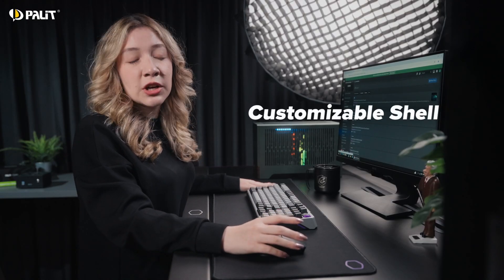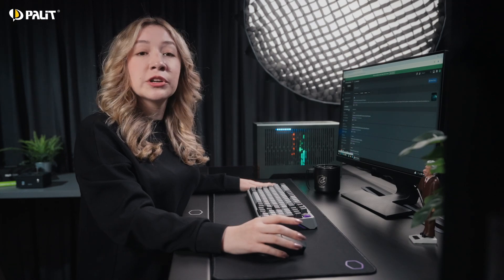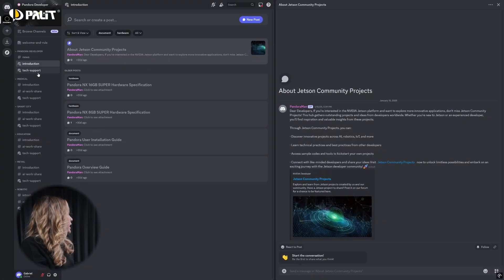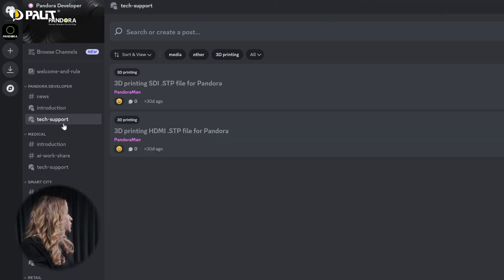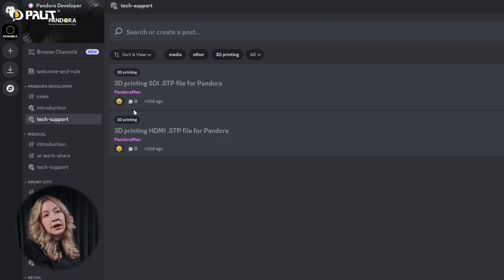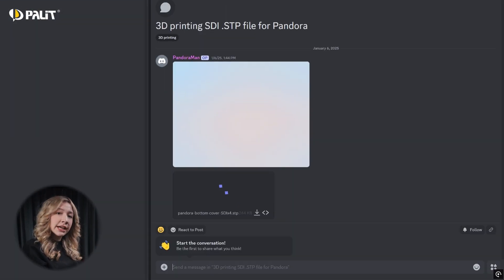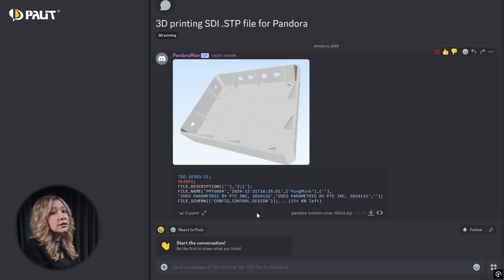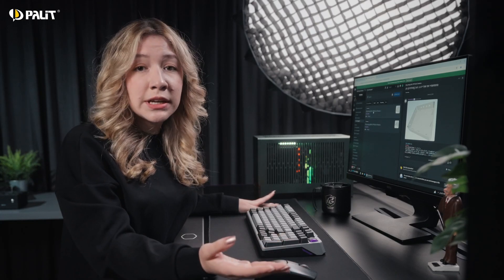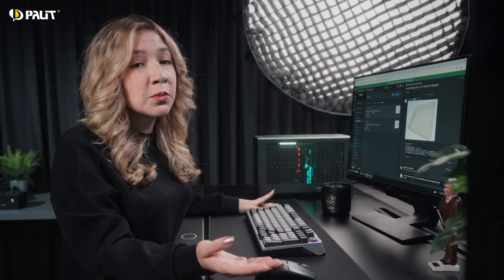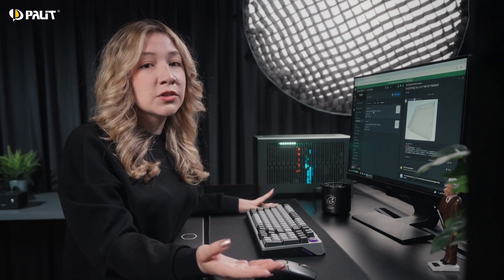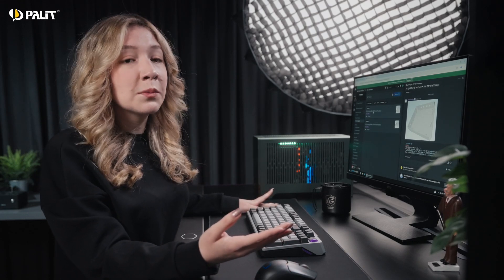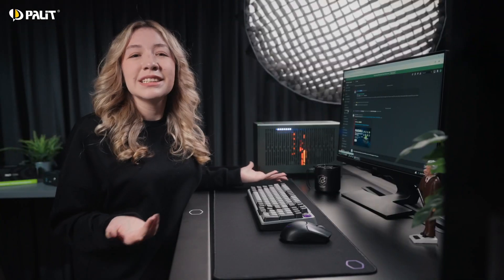The device also supports customizable shell designs, offering greater expandability. In the Tech Support tab, you'll find 3D files for Pandora casing, allowing users to download and customize their device with additional modules. We'll continue updating this section with more tutorial videos to help you make the most of Pandora.